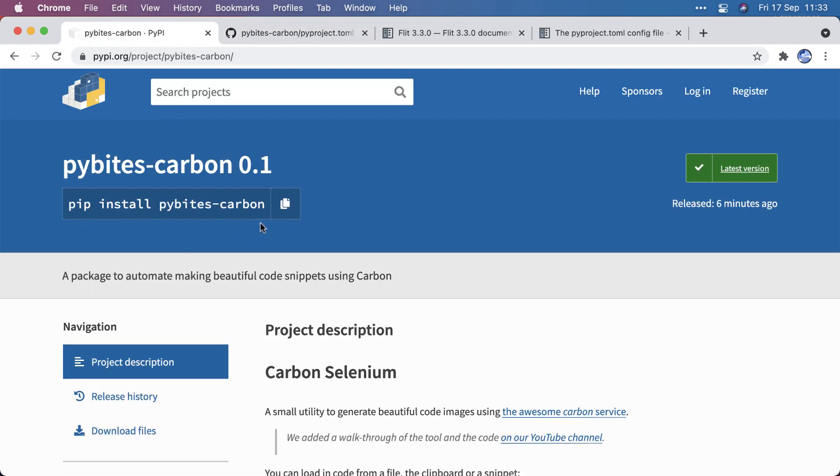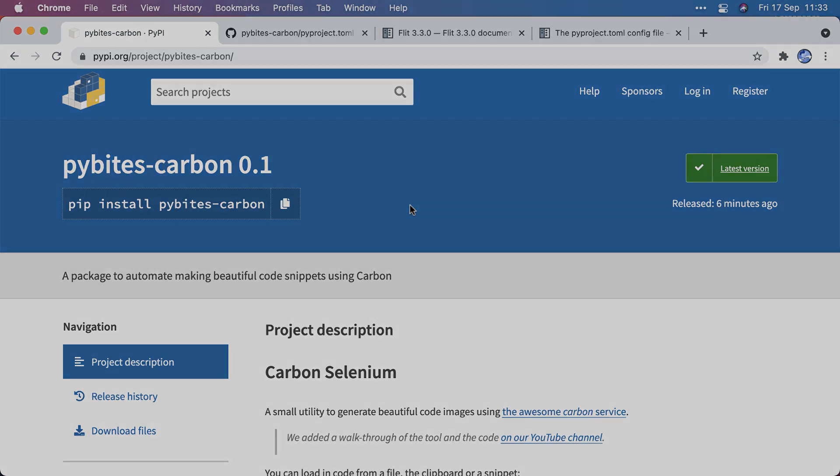So now you can pip install it. Pip install PyBytes-Carbon. And I hope you're pretty stoked about this whole packaging concept, because it really makes it easier to get your code out to a wider audience so to use it. So if you use it for your beautiful code snippets, let me know. And see you in the next video.